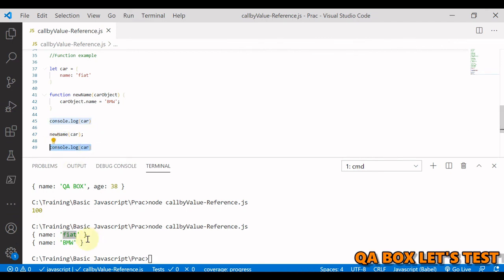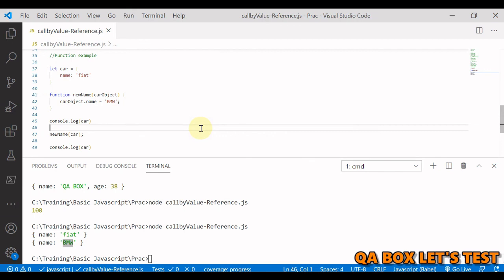In summary: primitive data types are copied by value and non-primitive data types are copied by reference. That's all about copy by value and copy by reference — also called call by value and call by reference. Thank you so much.